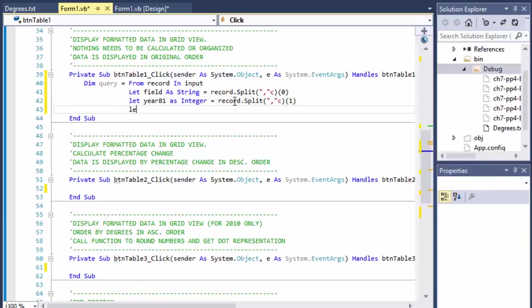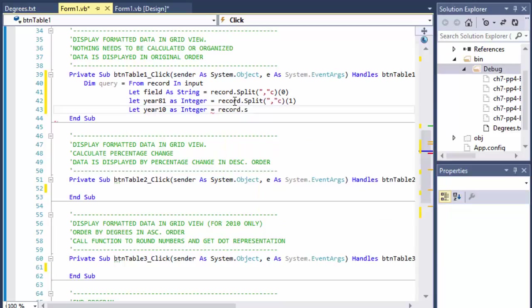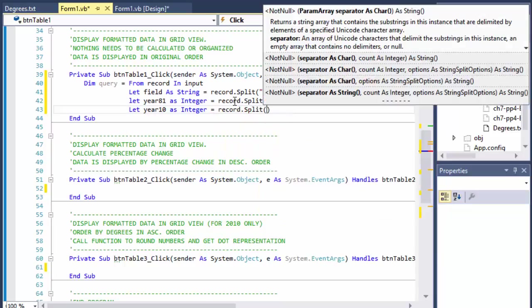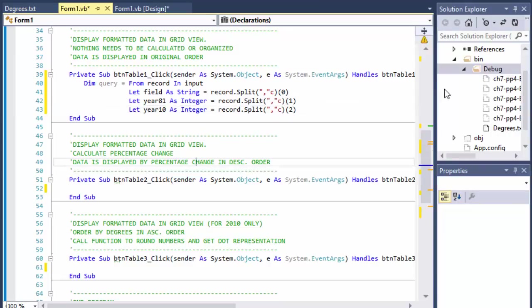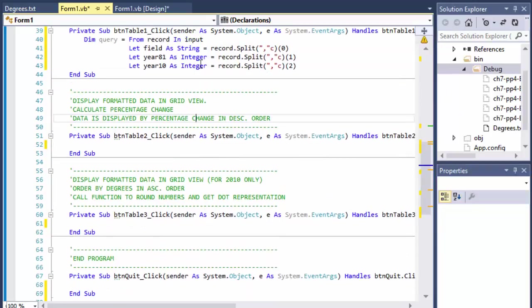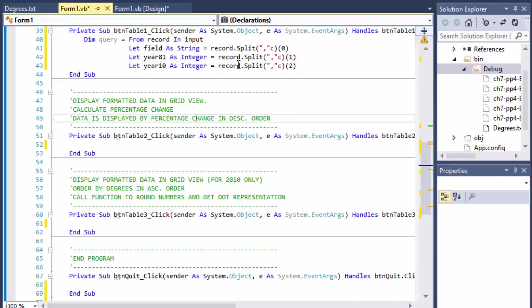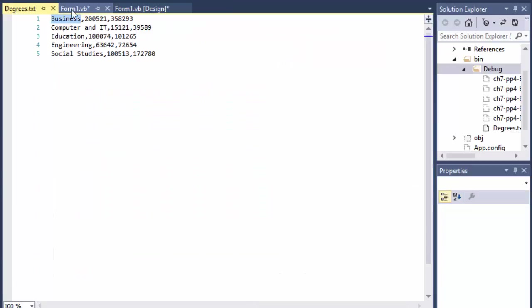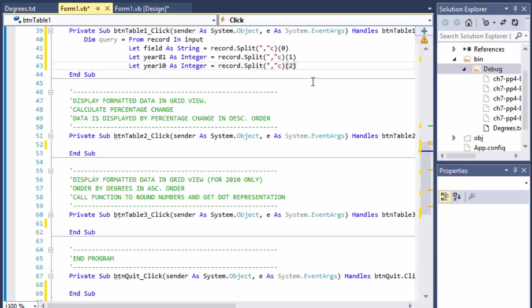And the last one will be the year 2010 as integer and that equals record.Split comma character, and this one is the last one, that's the index of two. So now I have a field that holds the value of the field of study, year 81 holds the integer that is assigned to the year 1981, and field year 10 obviously has the 2010 year graduations or degrees.